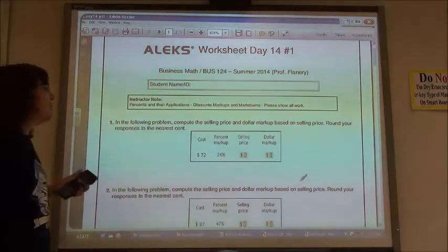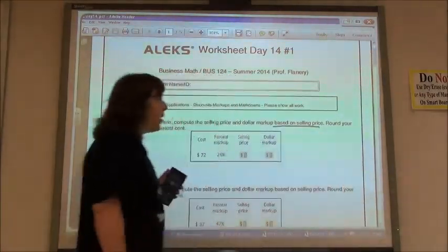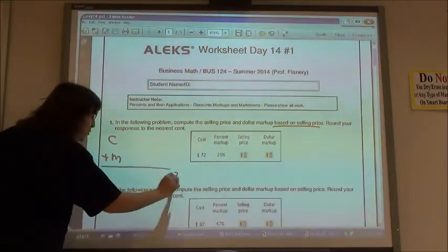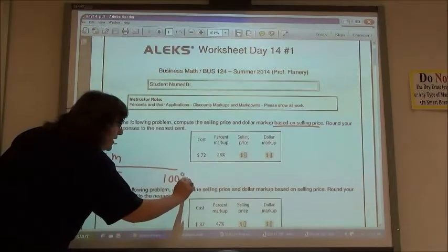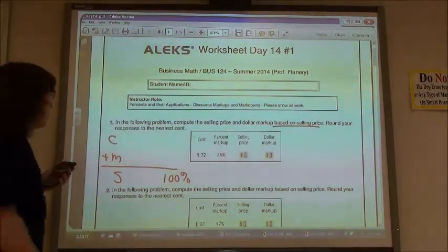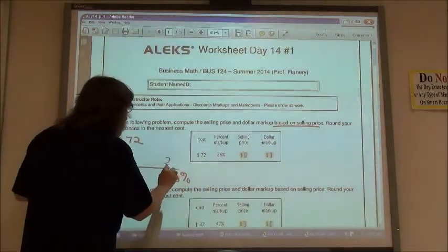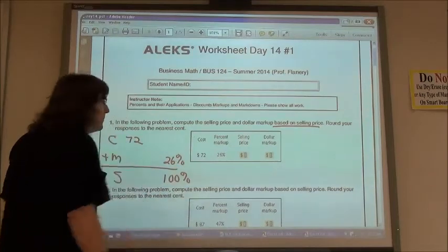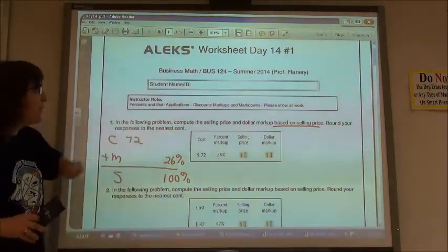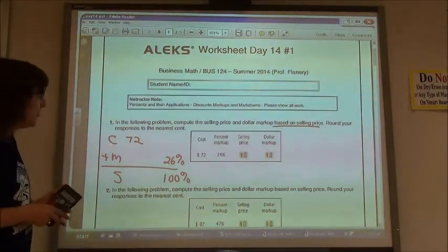This problem says: compute the selling price and the dollar markup based on the selling price. We know cost plus markup equals selling price, and this time the base — the 100% — is next to the selling price. My cost is $72 and my markup percent is 26%. To find my selling price, I need to find the percent of the cost based on the selling price.